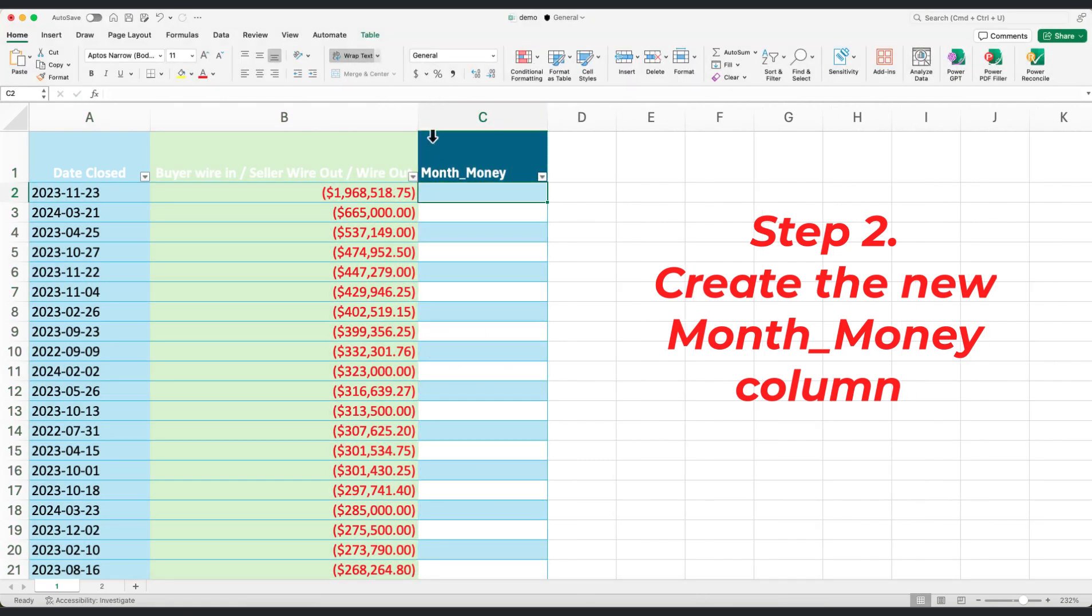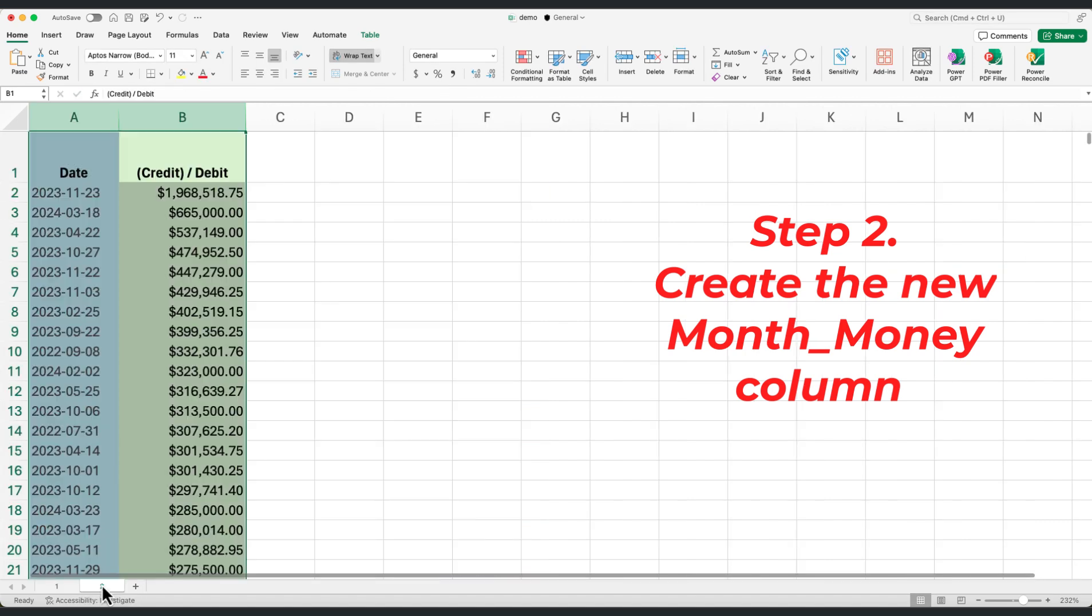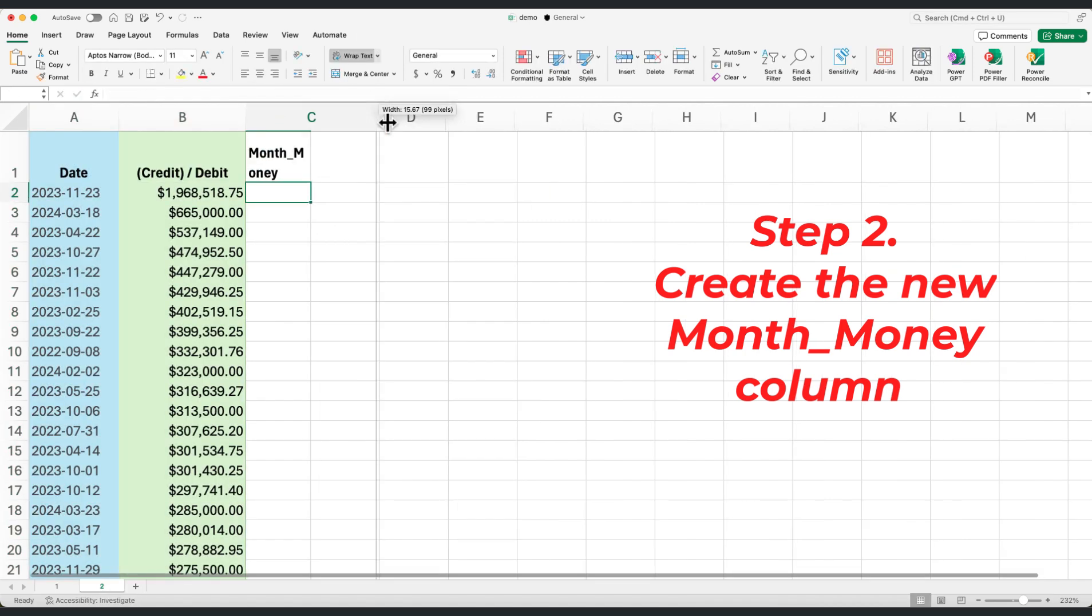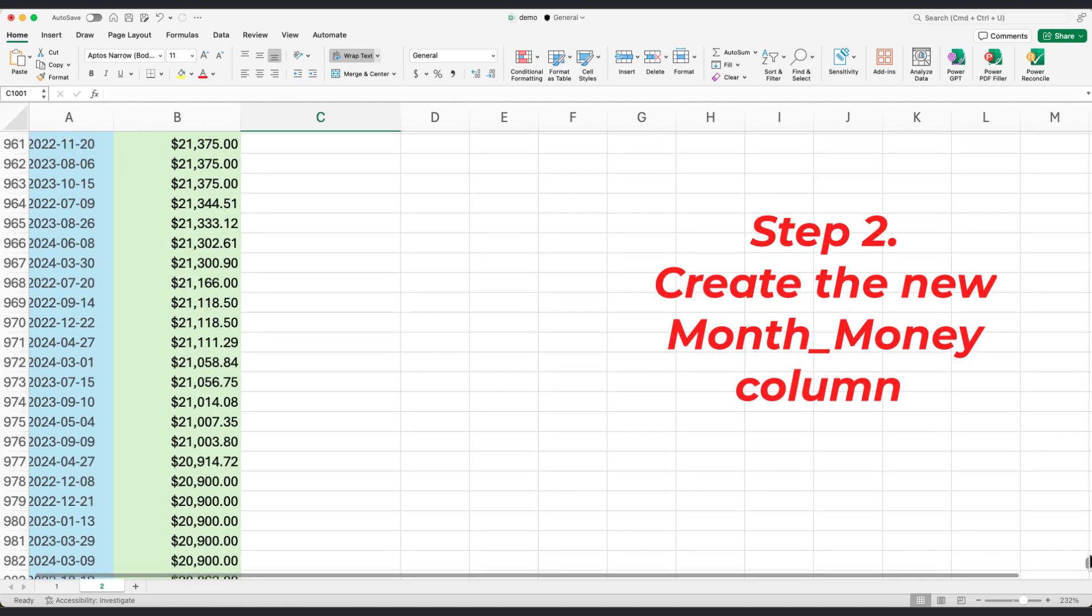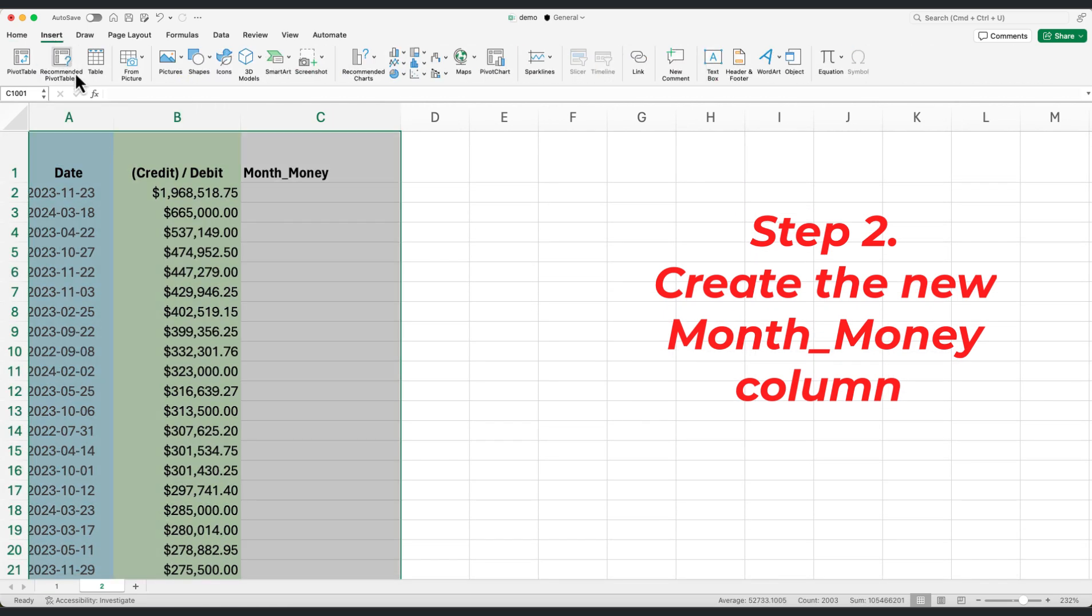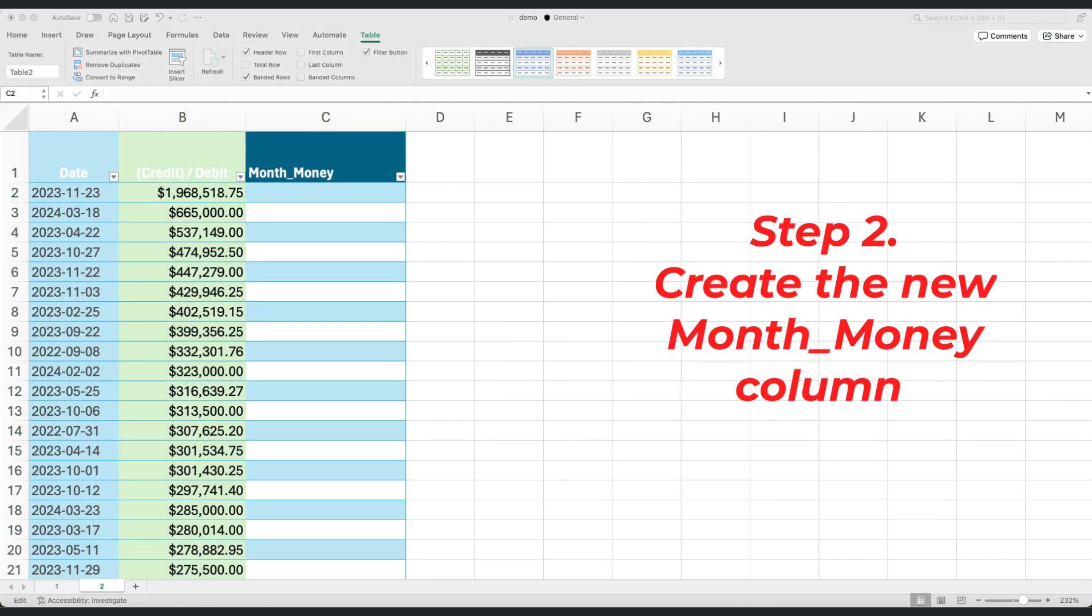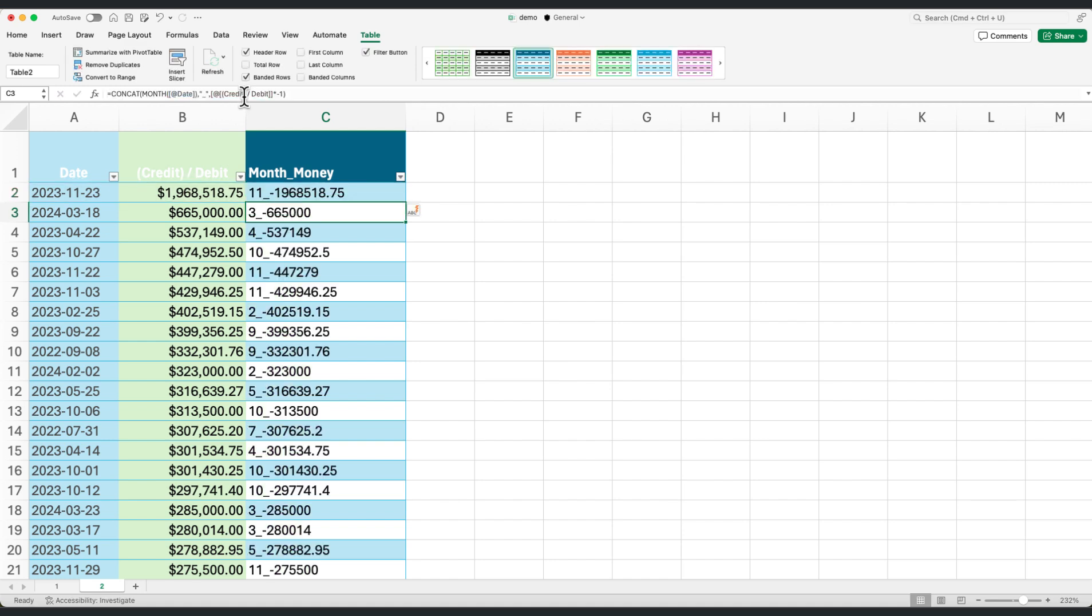Add a new column in each table named month underscore money. This column will combine the month and the exact amount, creating a unique reference point for each entry. Let's apply the corresponding Excel formula to it.